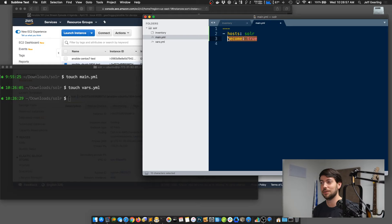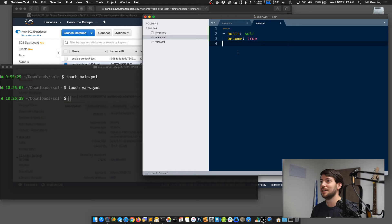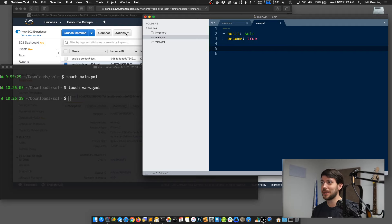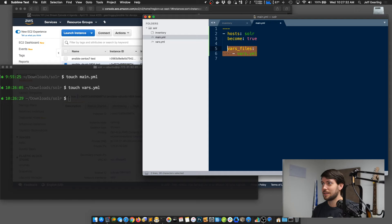You could call the main playbook anything you want. I always call it main.yaml; some people call it site.yaml or playbook.yaml. I'm also creating vars.yaml. In the playbook, I'm going to say hosts: solar, because that's the group I created in inventory. I'm going to say become: true, because installing Solr requires root for most things. If you're going to do most things as root, it's fine to set become at the play level. There's a philosophical debate about security — we'll leave that for a future episode on security.